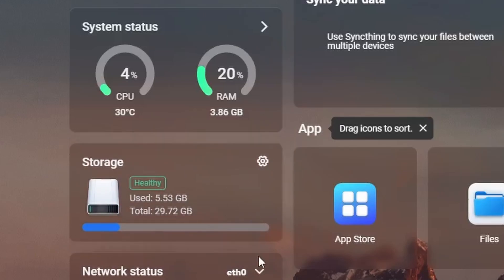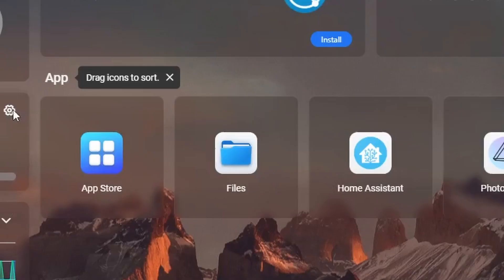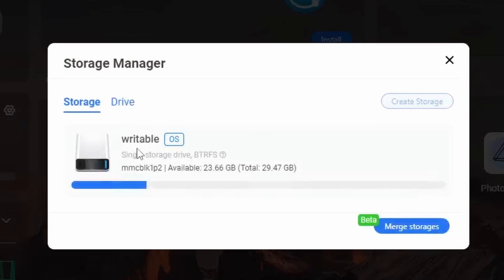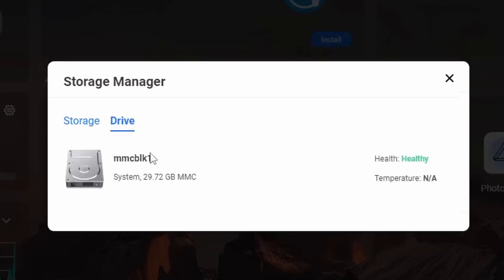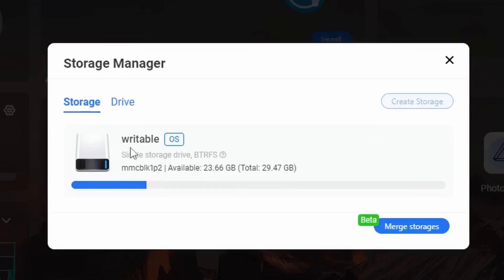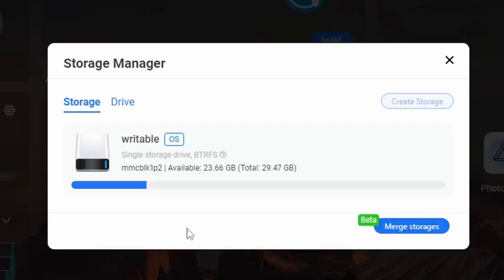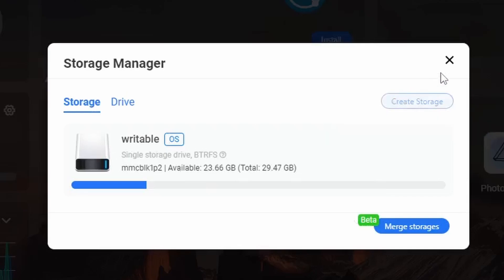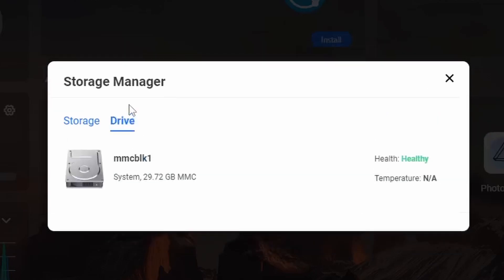Below here we see storage information as well as storage manager where we can create a storage or merge our storage if we have multiple disks. I'm not sure how this works, but it sounds interesting. So potentially if you have a 250 gig drive and a 750 gig drive, you can merge them together to have a one terabyte drive.